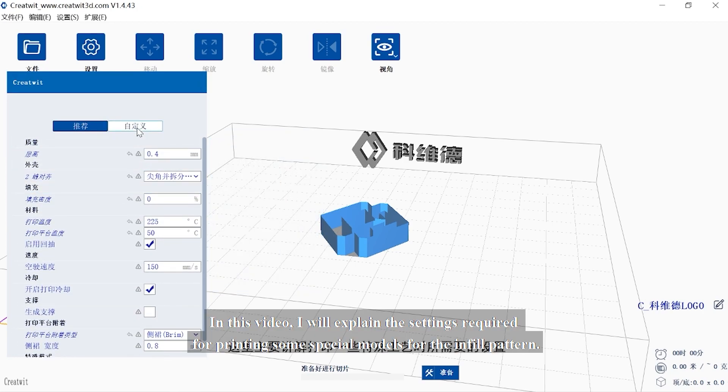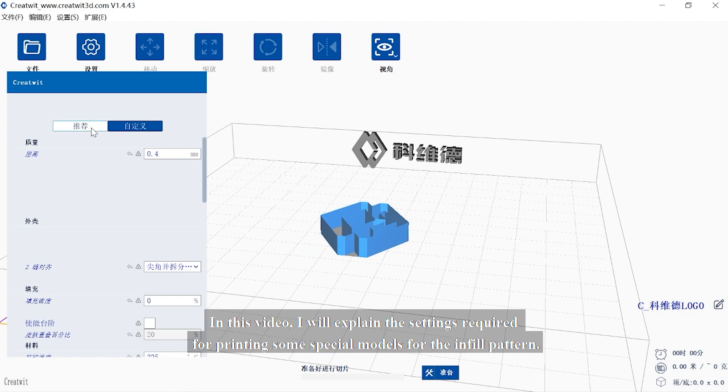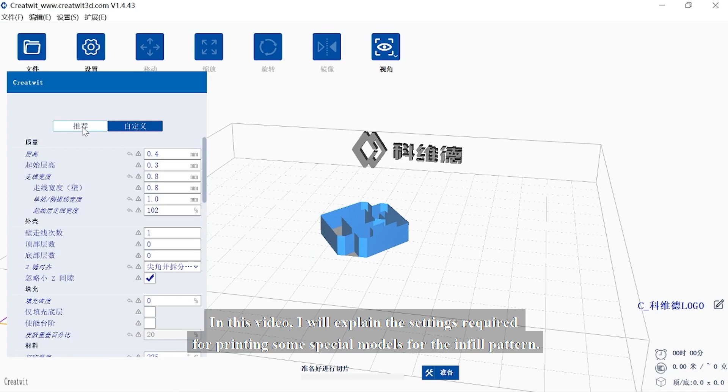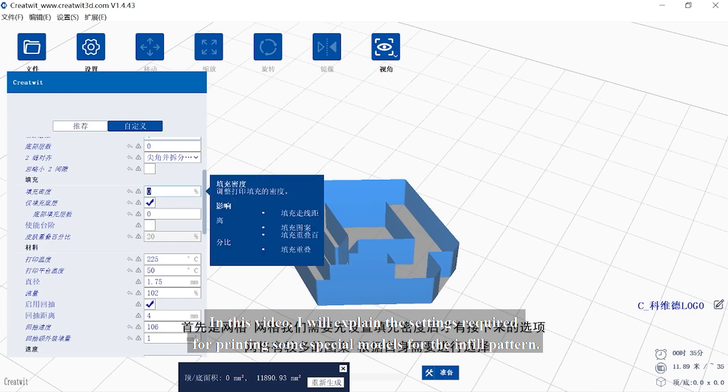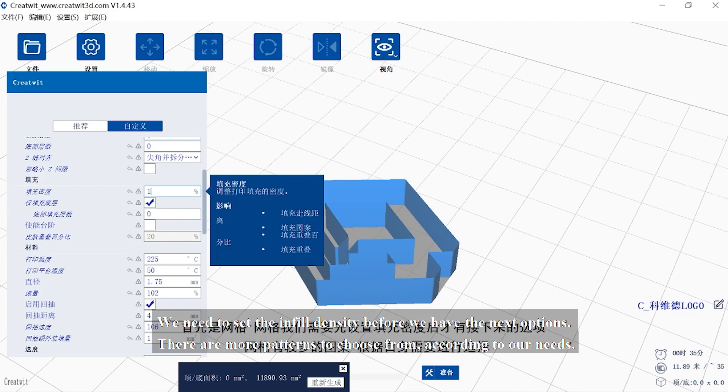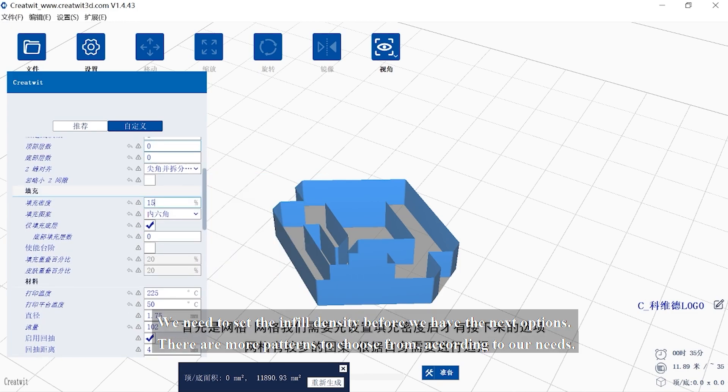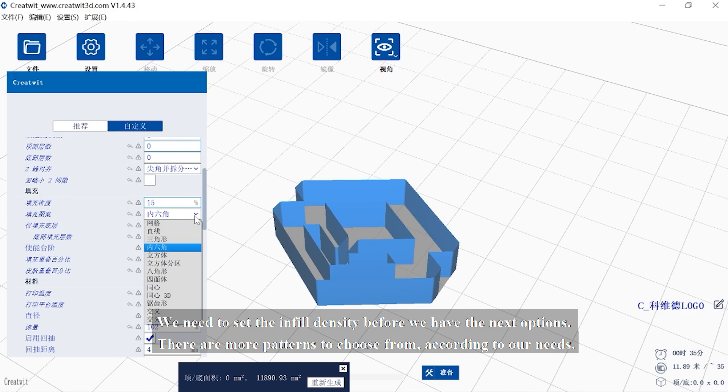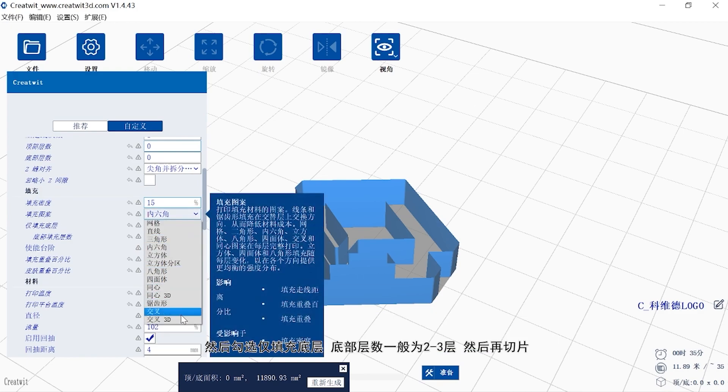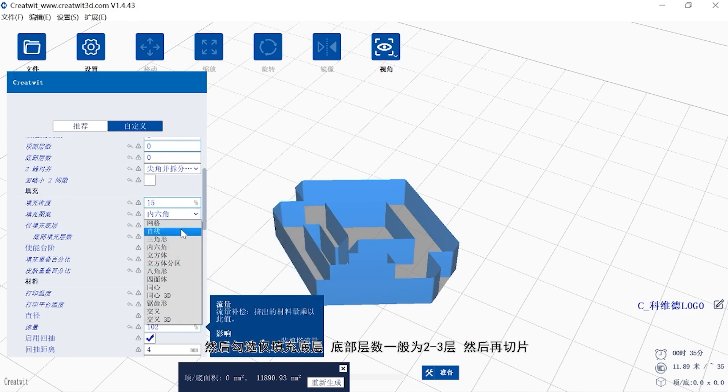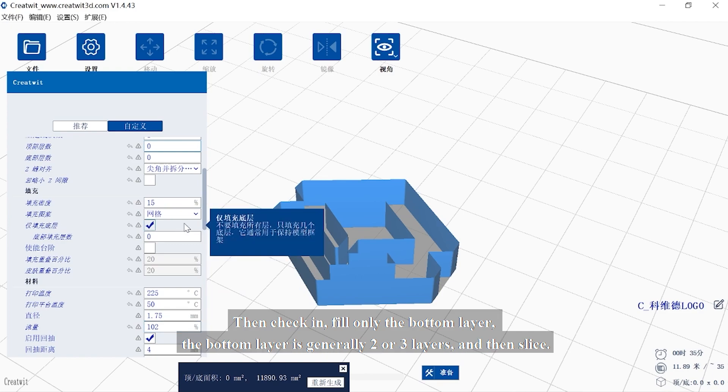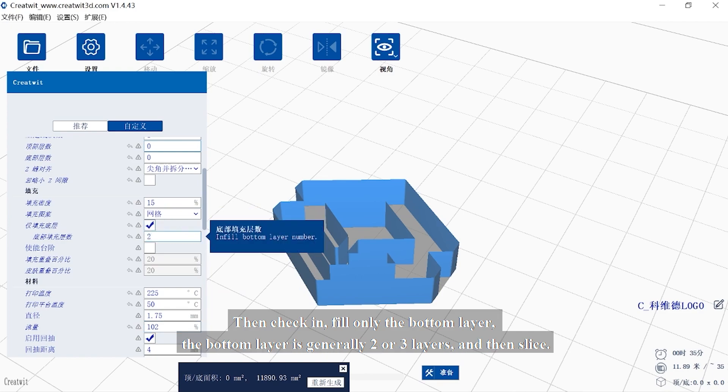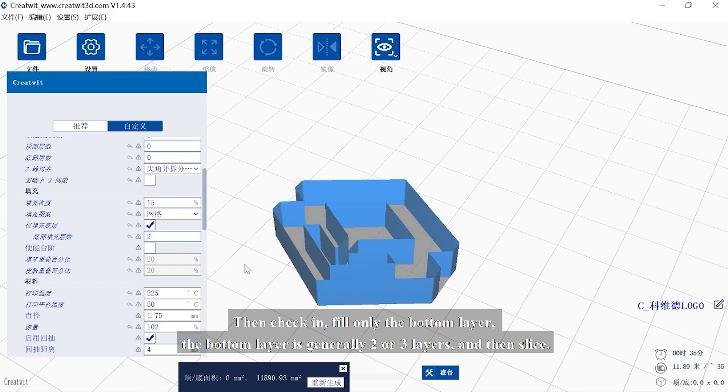In this video, I will explain the settings required for printing some special models. For the infill pattern, we need to set the infill density before we have the next options. There are more patterns to choose from according to our needs. Then check infill only the bottom layer. The bottom layer is generally 2 to 3 layers, and then slice.